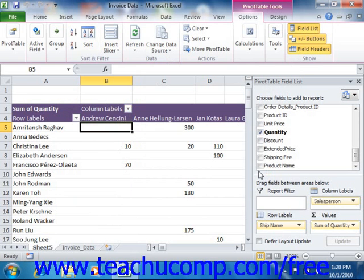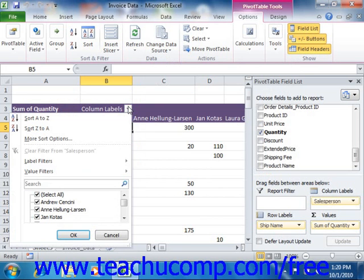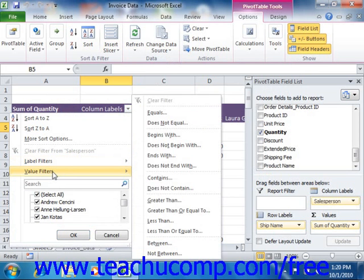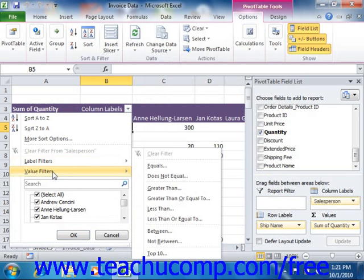To manually select which field values to display, simply check or uncheck the values listed in the field's drop-down listing. You can also select either the Label Filters or Value Filters commands in order to display a side menu of comparison choices. You can then select the desired comparison operator from the side menu to display a value filter dialog box, where you can enter the value or values needed to filter the field's data.